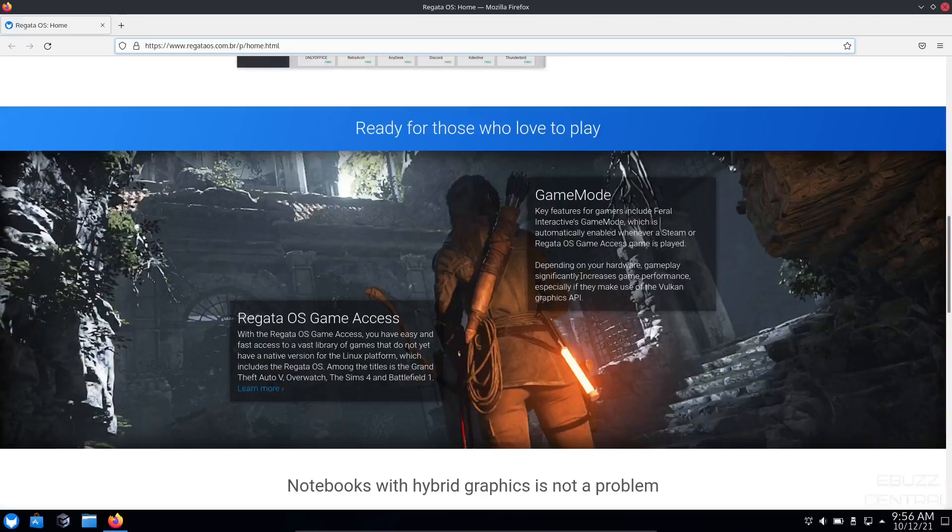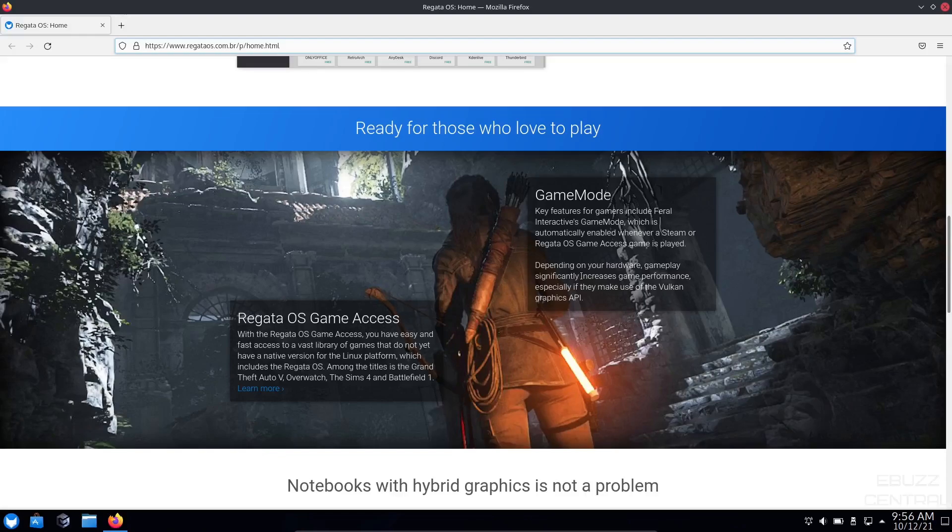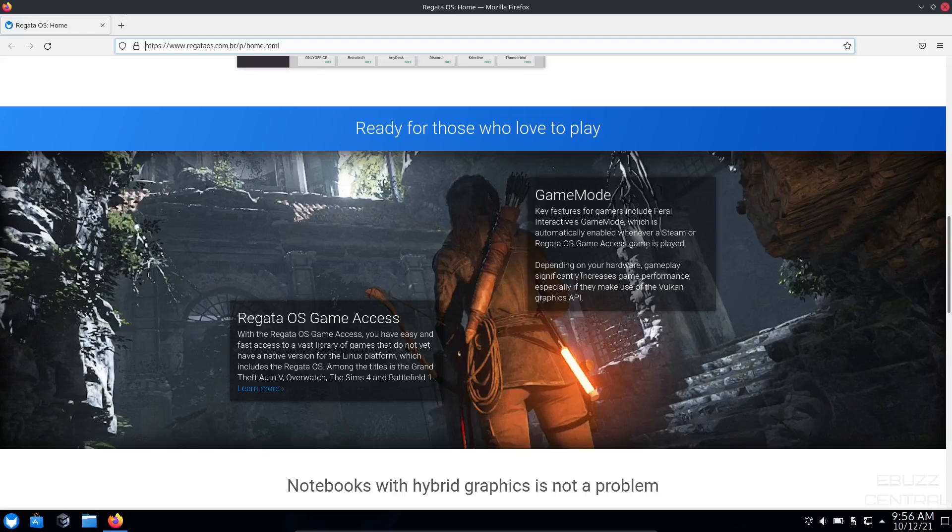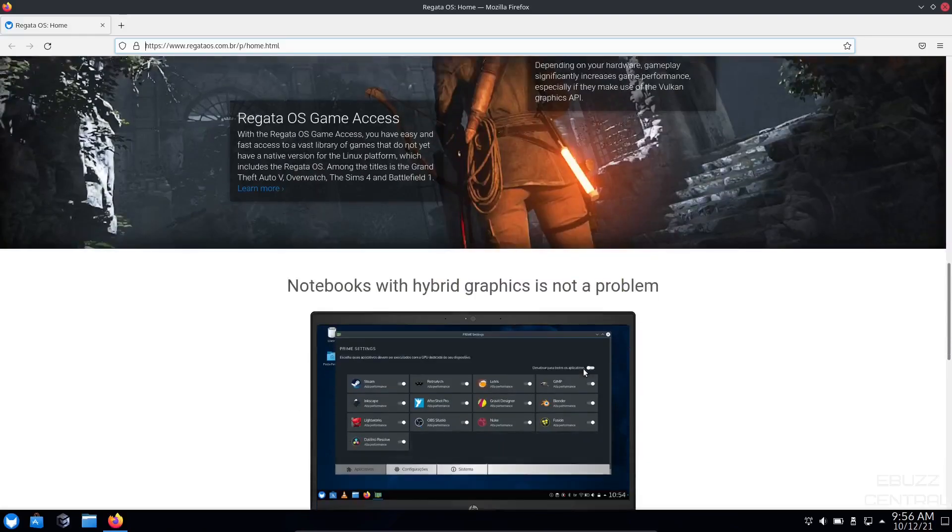It says when it's simple to get new apps, you can do anything. It covers ready for those who love to play. You've got Regatta OS game access with easy and fast access to a vast library of games. Among the titles is Grand Theft Auto, Overwatch, The Sims, and Battlefield. Key features for gamers include Feral Interactive's Game Mode, which is automatically enabled whenever a game is played, significantly increasing game performance.